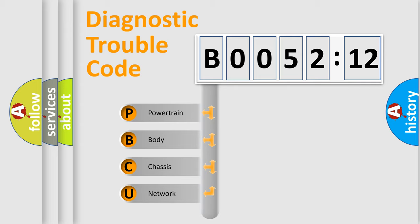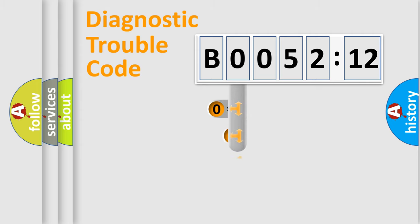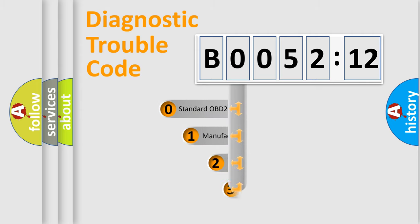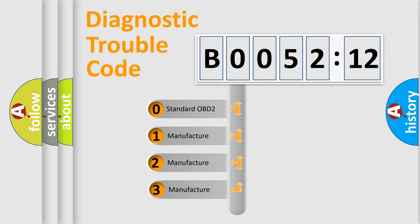We divide the electric system of automobile into the four basic units: Powertrain, Body, Chassis, Network. This distribution is defined in the first character code.